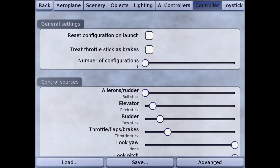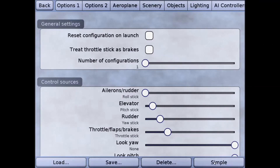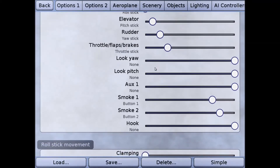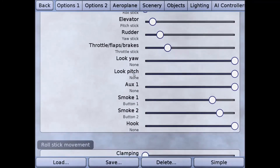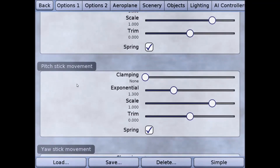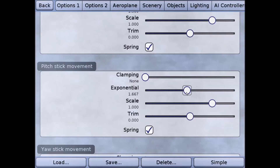Next I'm going to go to Controller, and again I'm going to make sure that I don't have throttle as brakes — I don't want any brakes on my control line plane. Next I want to give a little bit more exponential for my pitch setting so it's a little softer around neutral. I usually like around 1.667, which keeps it nice and controllable but just a little softer around neutral so I don't over-control too much while trying to fly level.